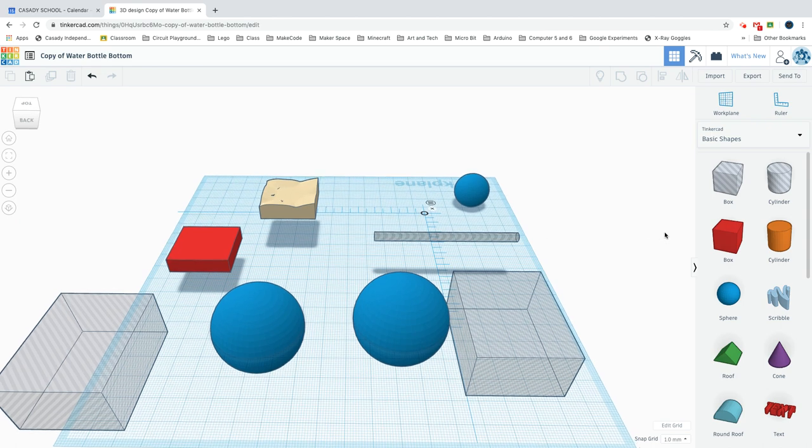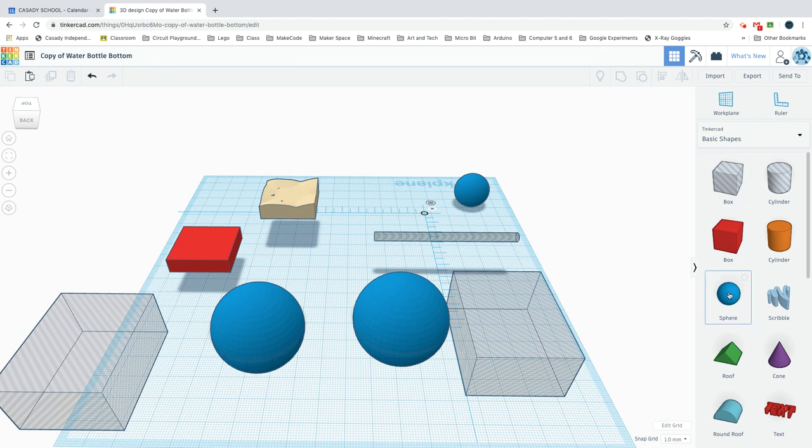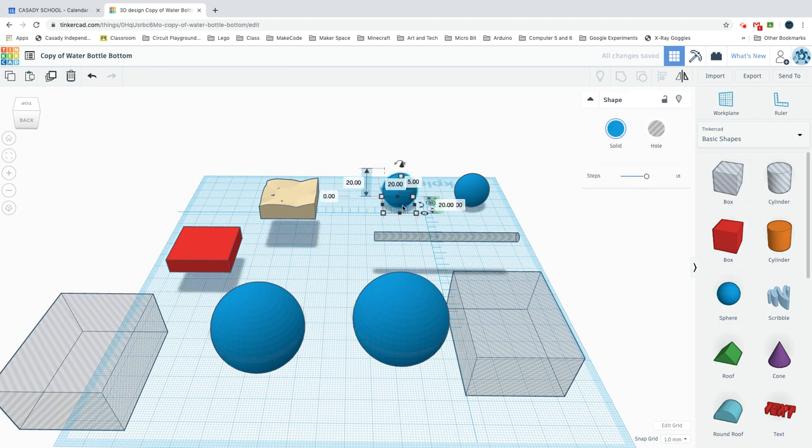The first thing you're going to want to do is drag a sphere into the workplane and then take it all the way up to 24 steps instead of the default 18.